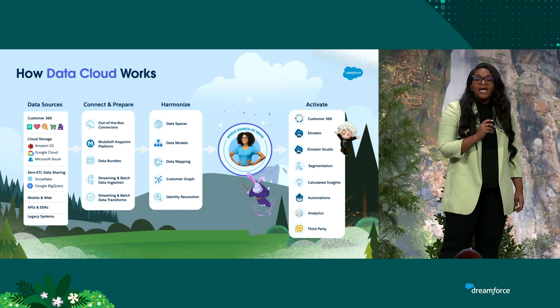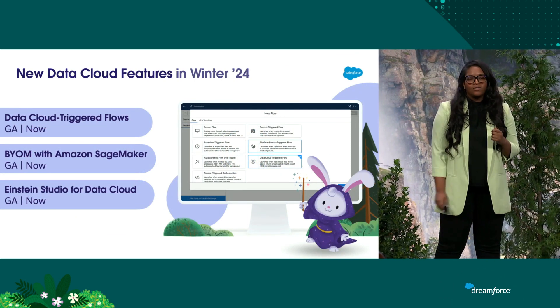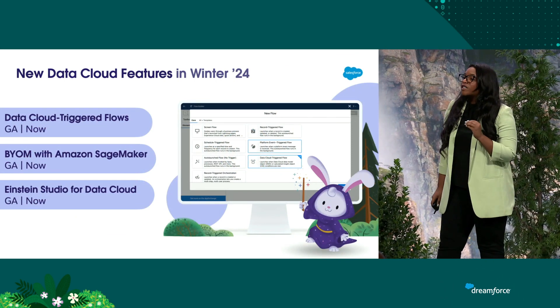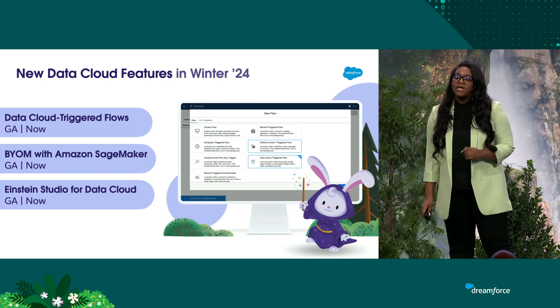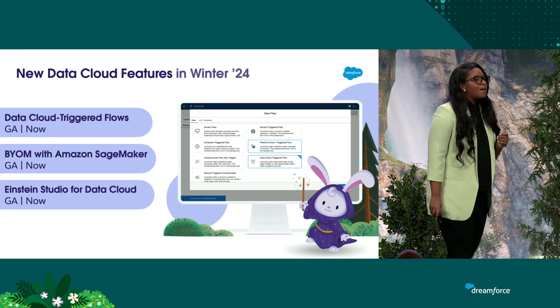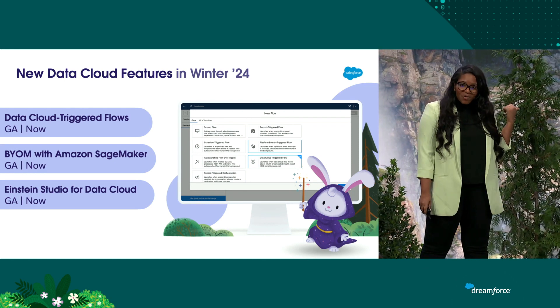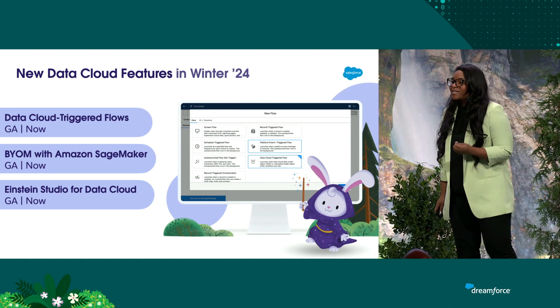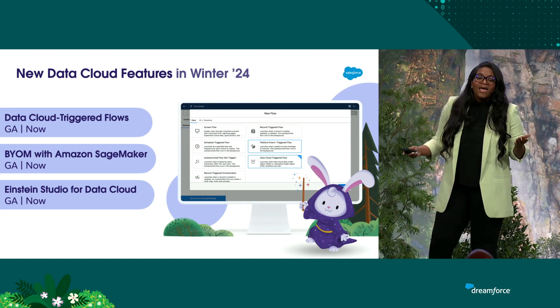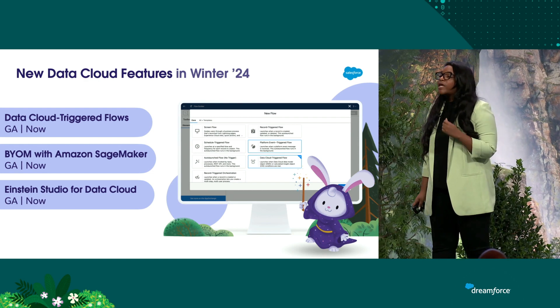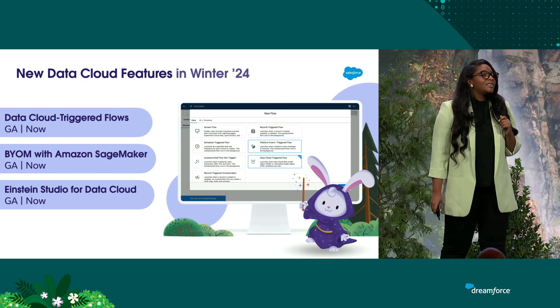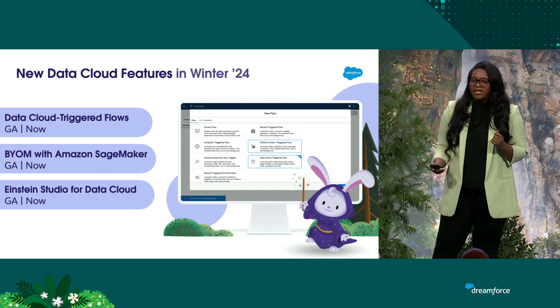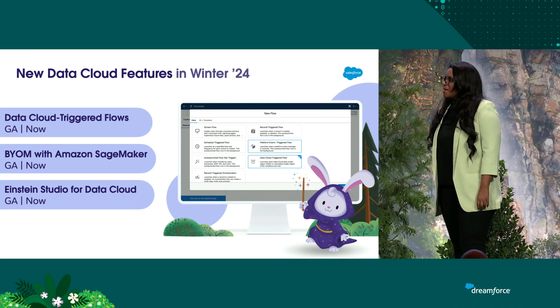I'm excited to announce our new features as of the Winter 24 release. Our first feature is the ability to use Data Cloud triggered flows, which allows you to launch flows off of data model objects. Isn't that cool? Before, you had to use data actions and platform events. We also have another awesome feature, which is the ability to bring your own AI model using Amazon SageMaker Studio and Einstein Studio. Okay, let's bring the demo.